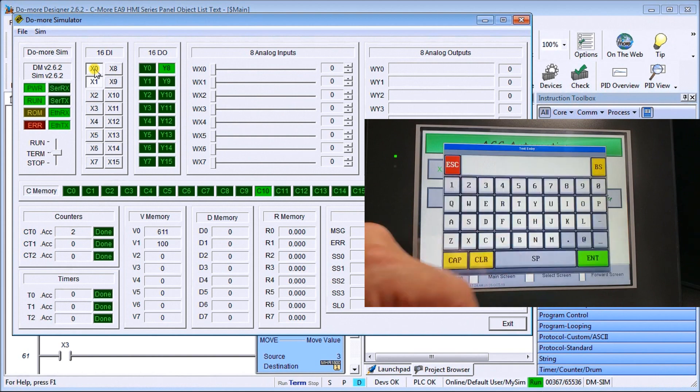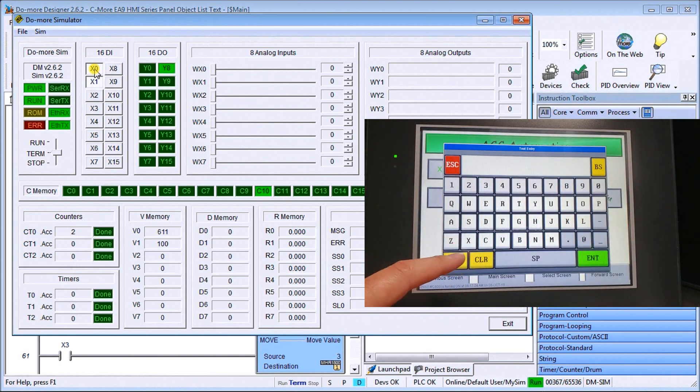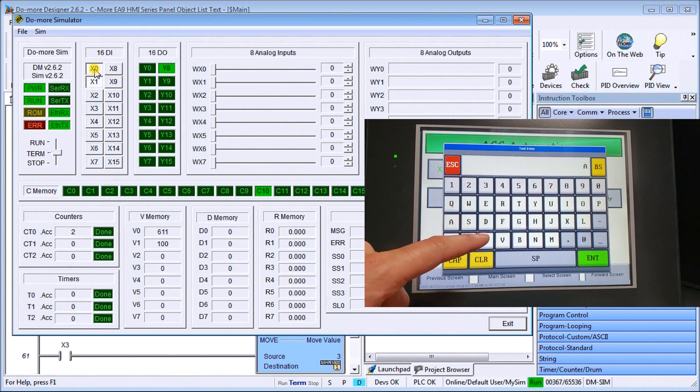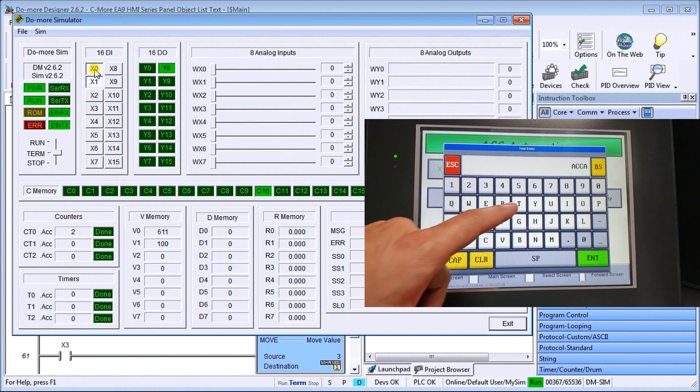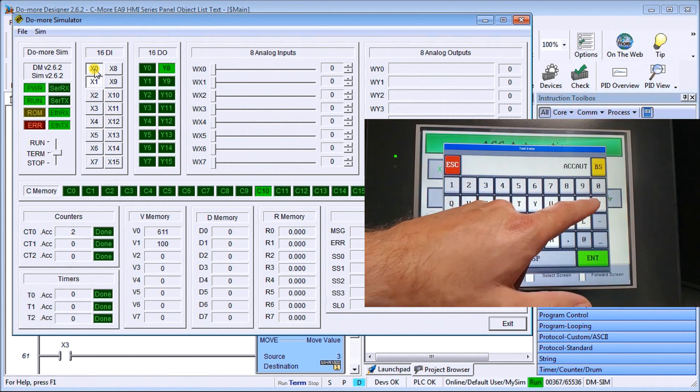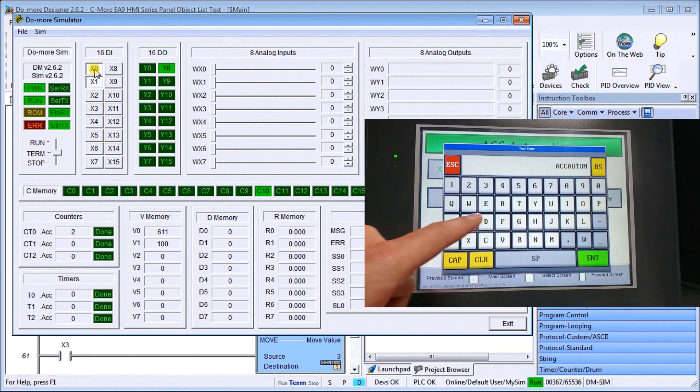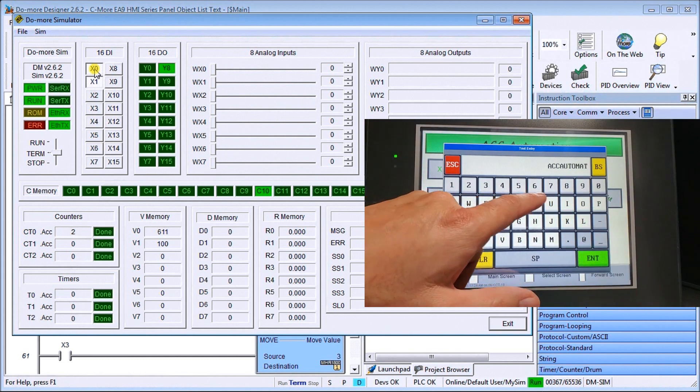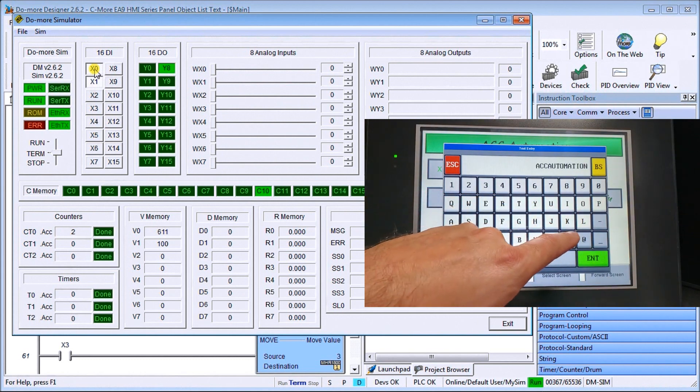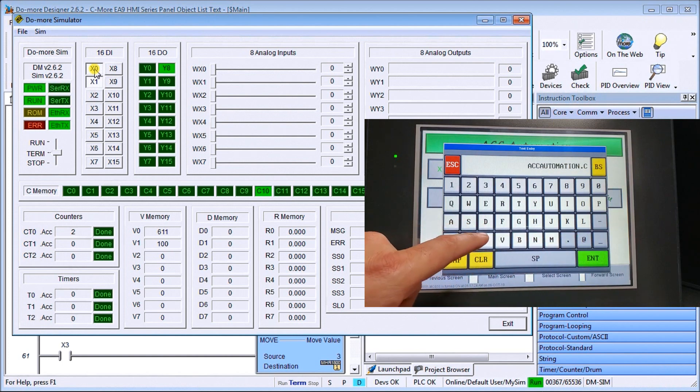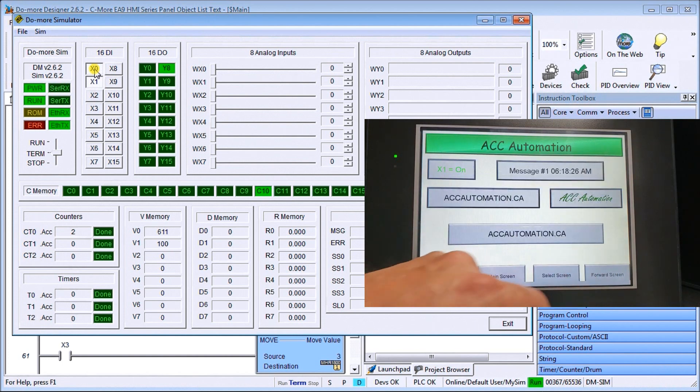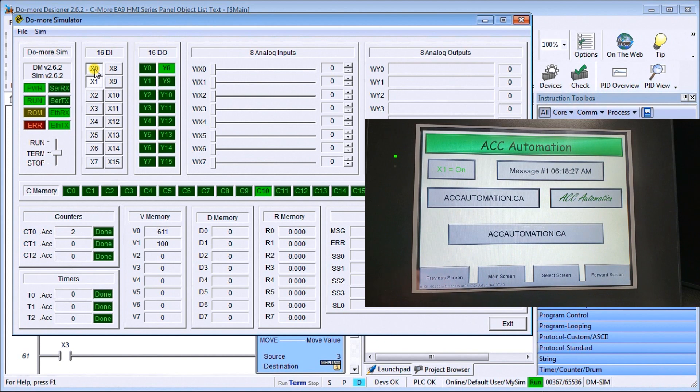So if I hit enter, you'll see that my keypad now comes up. And we can change this message. Okay. To, let's say, automation dot ca. We hit enter.